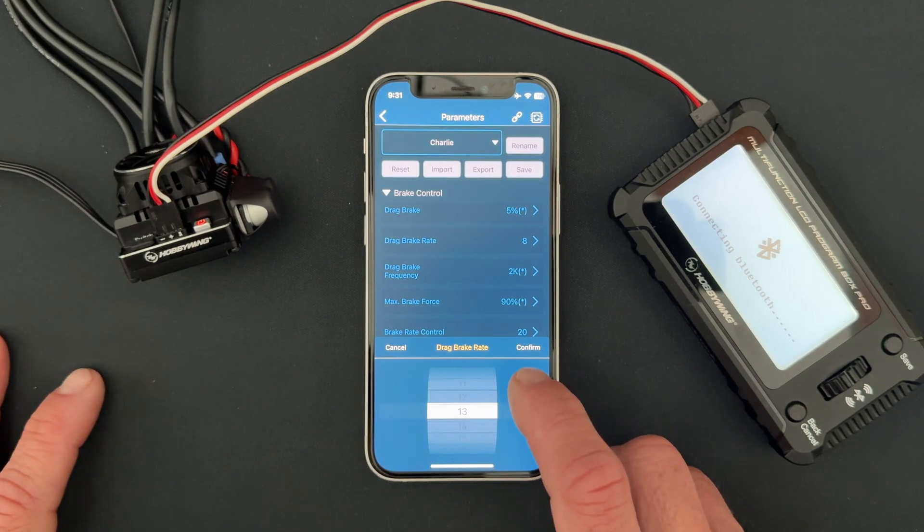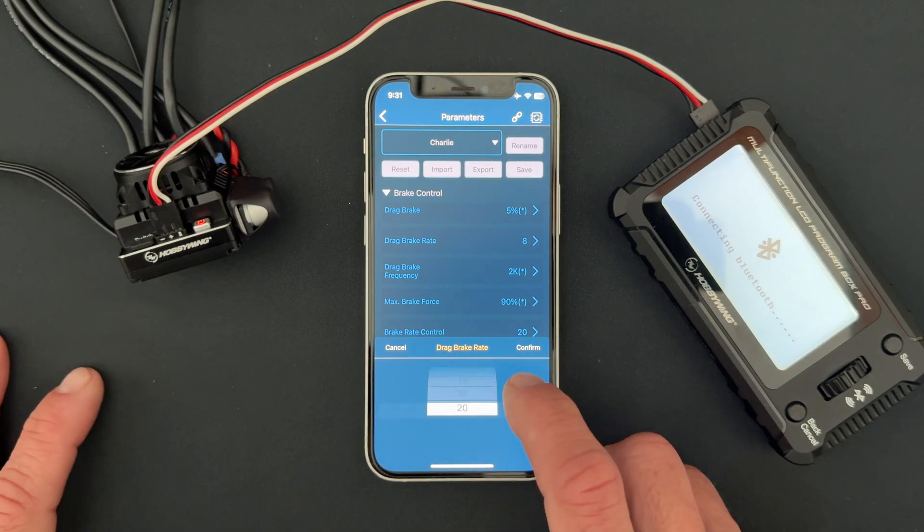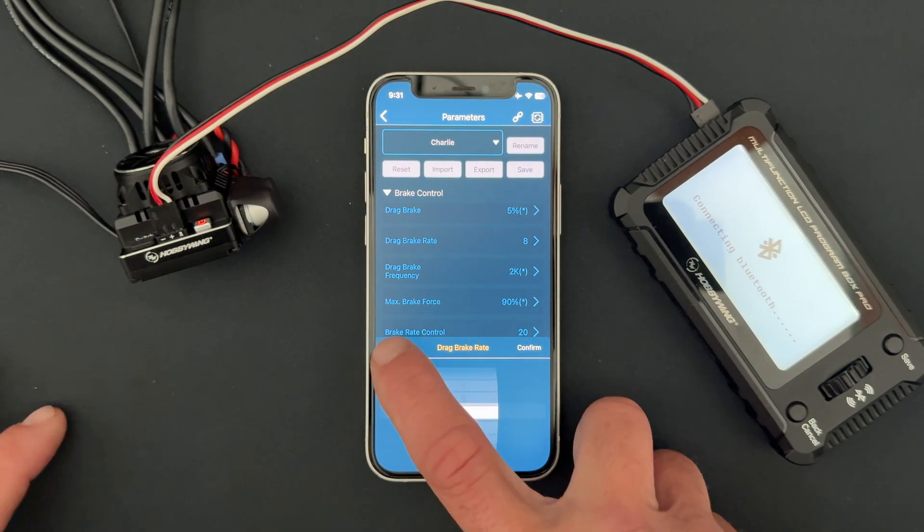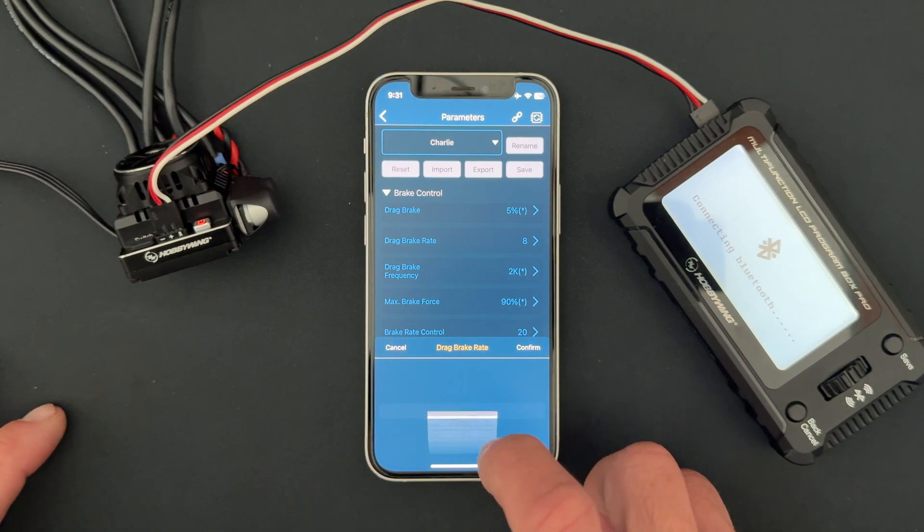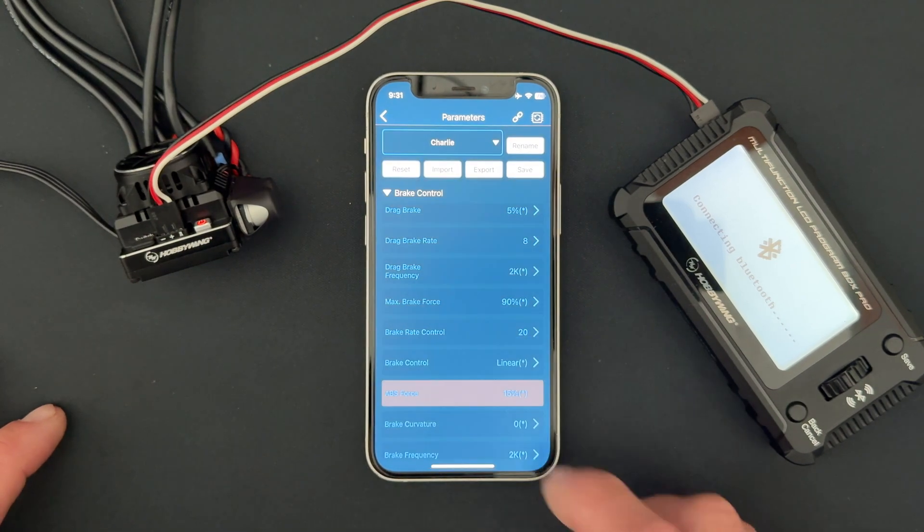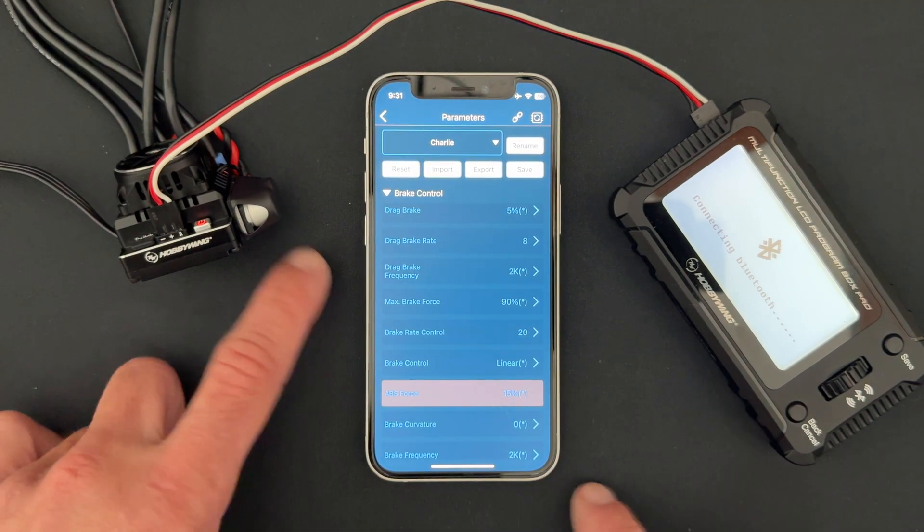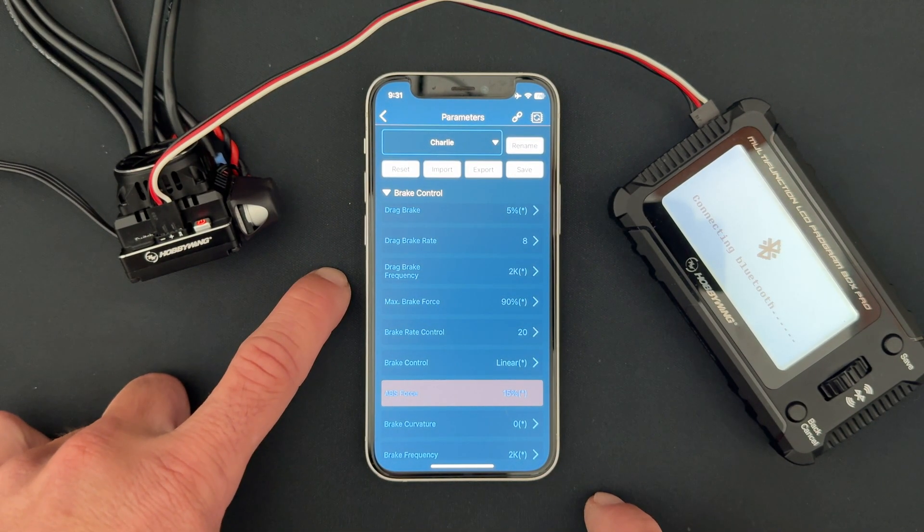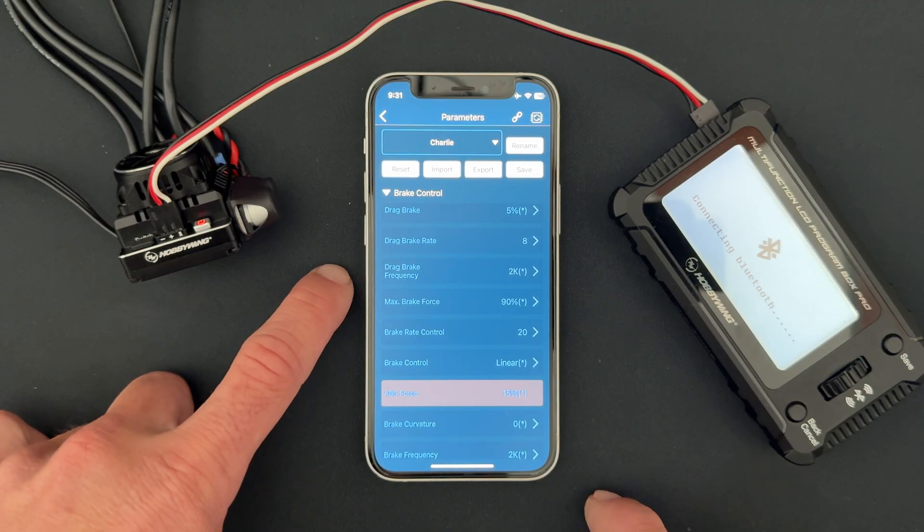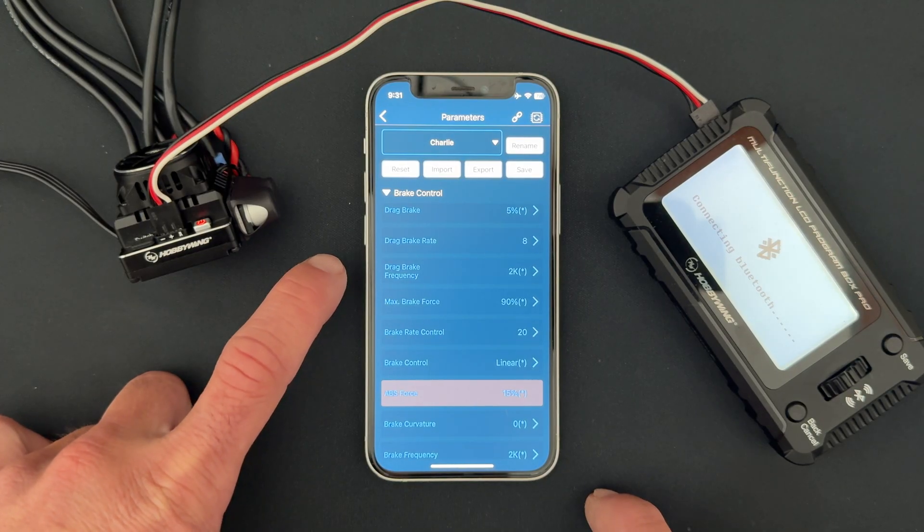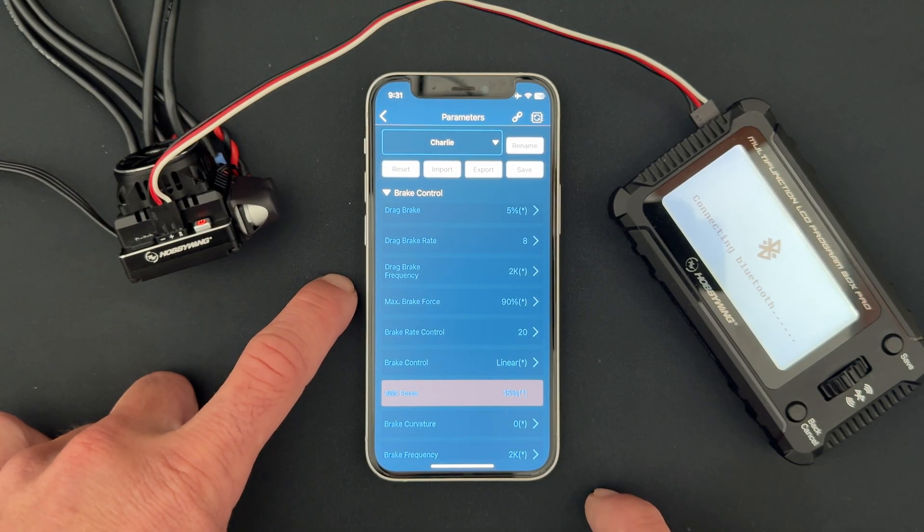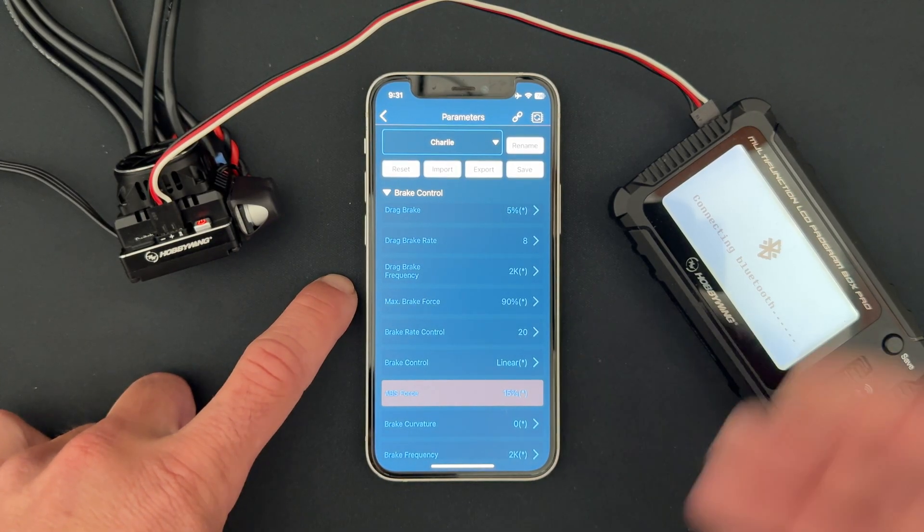If you wanted to go slower or faster you can go from there, but it goes all the way up to 20, which is going to be the fastest or kind of like instantaneous drag brakes. Like I said, drag brake frequency allows you to smooth or make the drag brakes more or less aggressive, so this really allows you some fine tuning on your drag brakes.